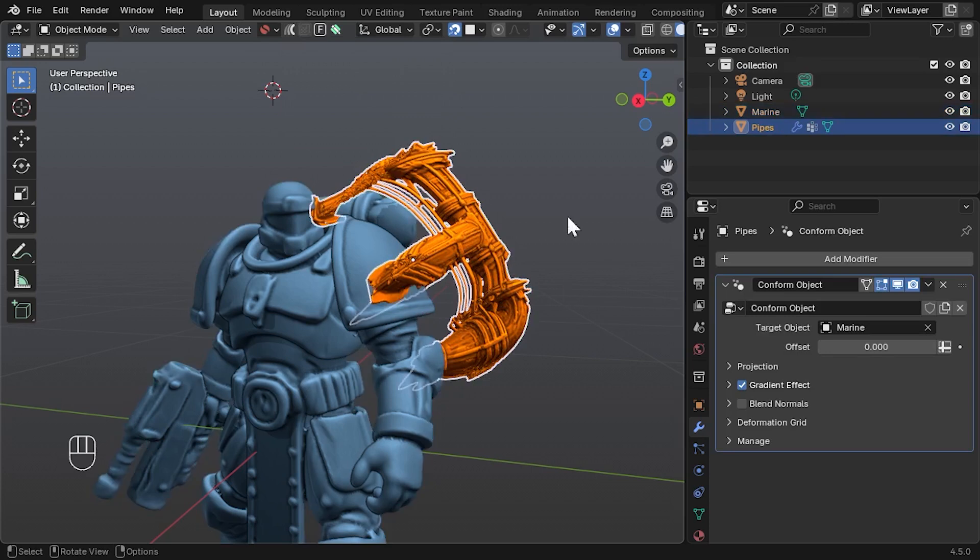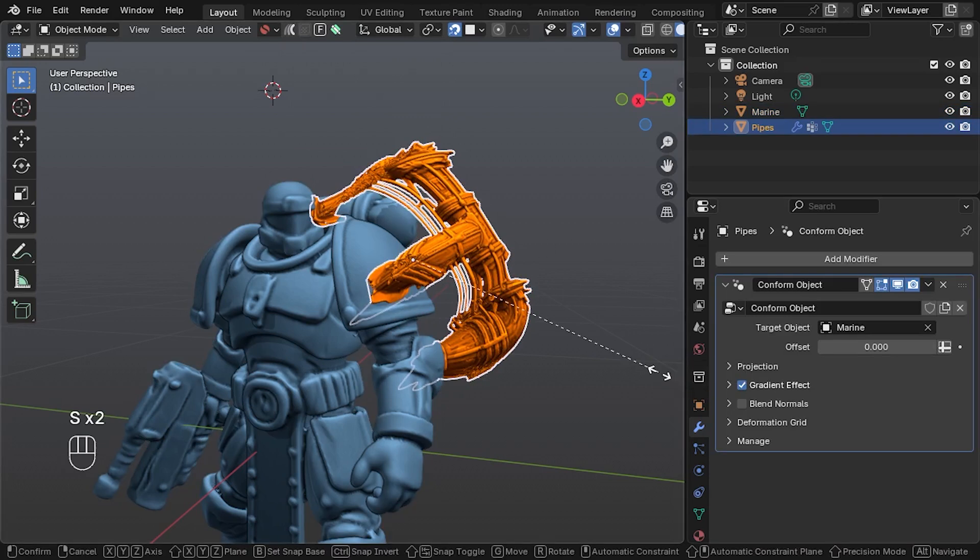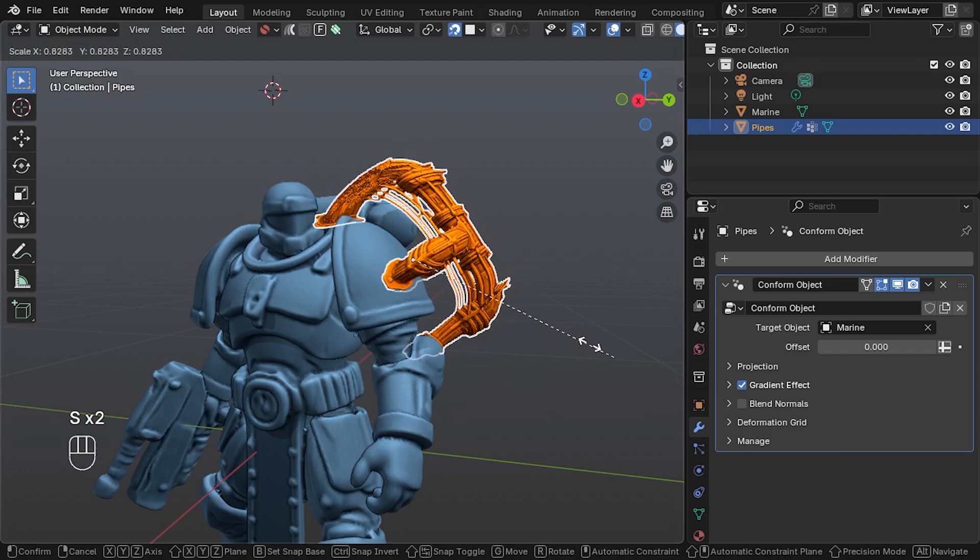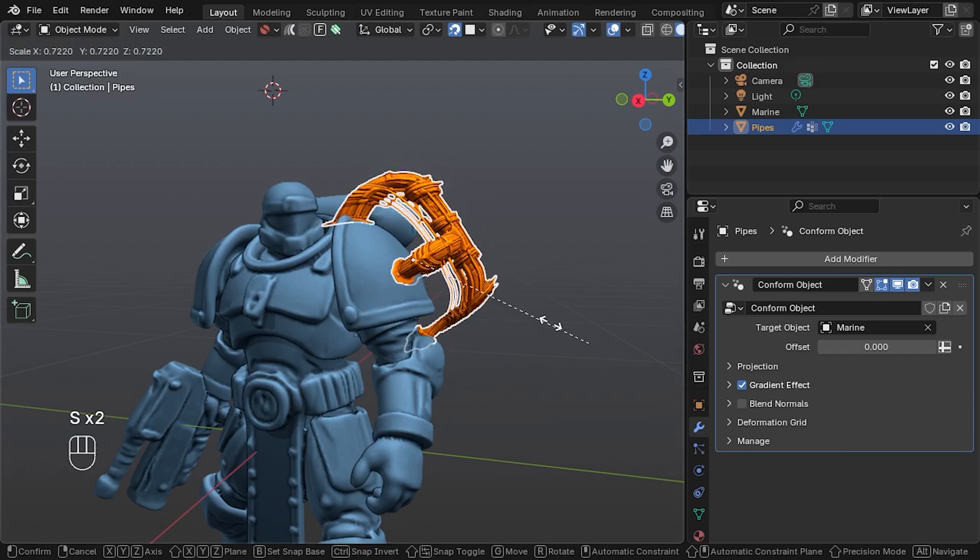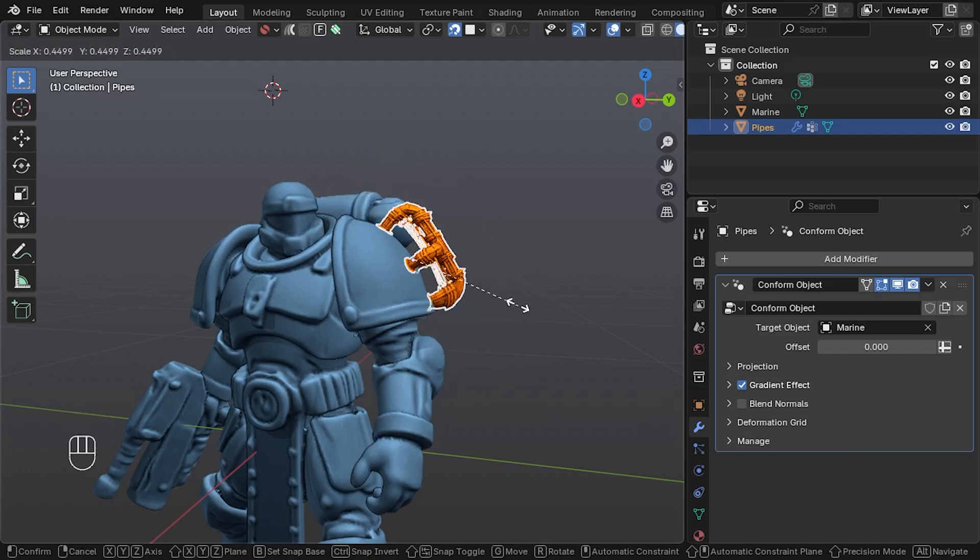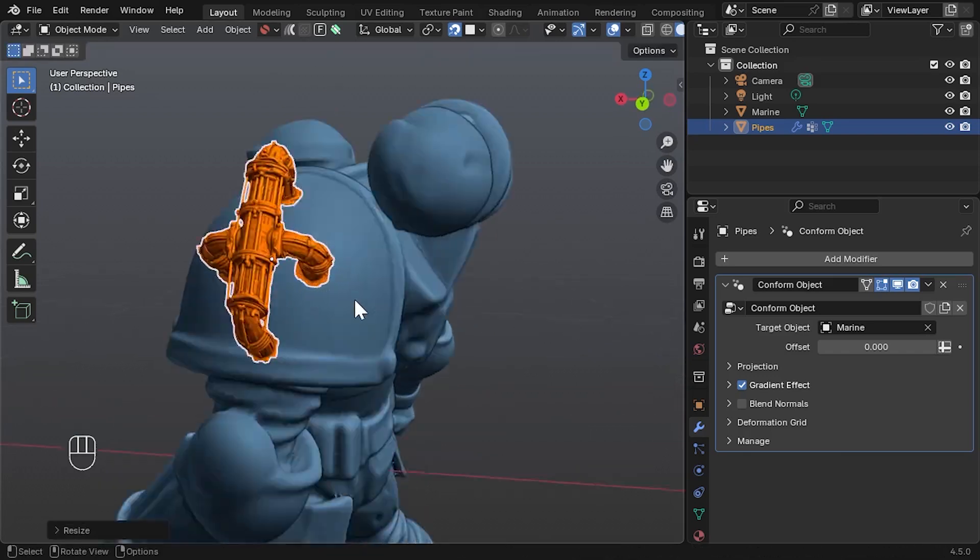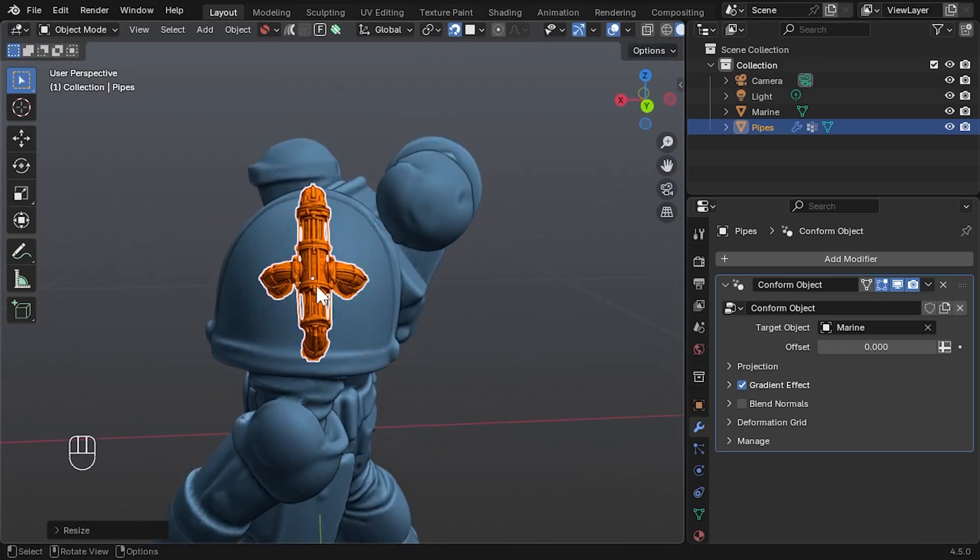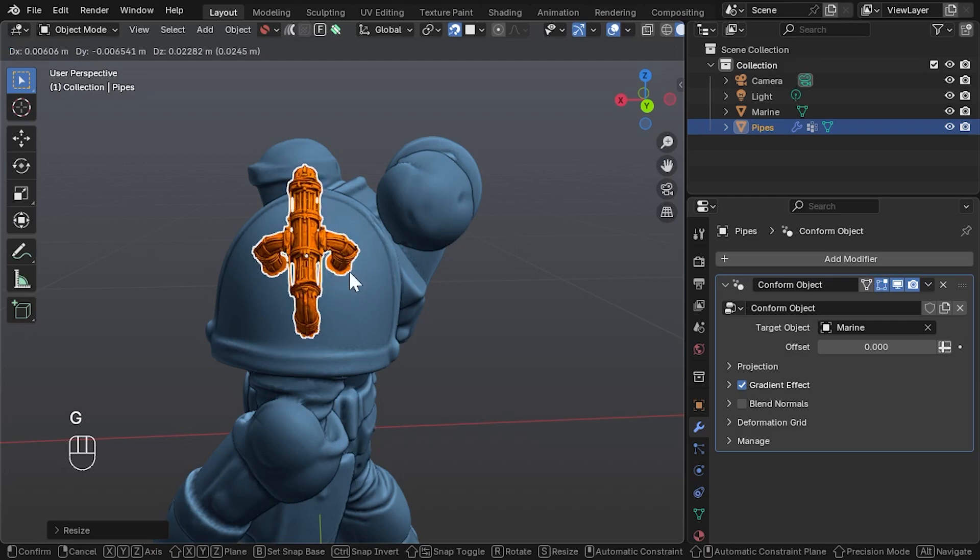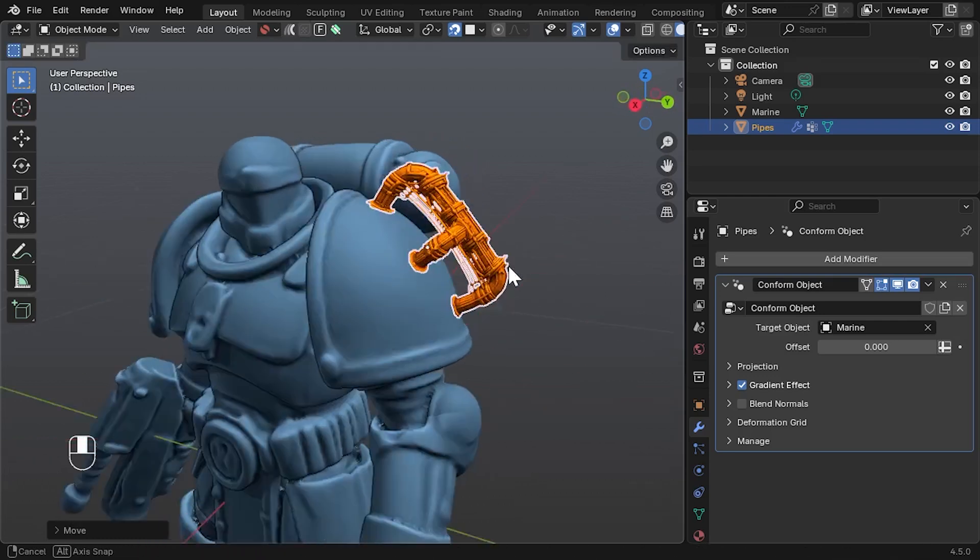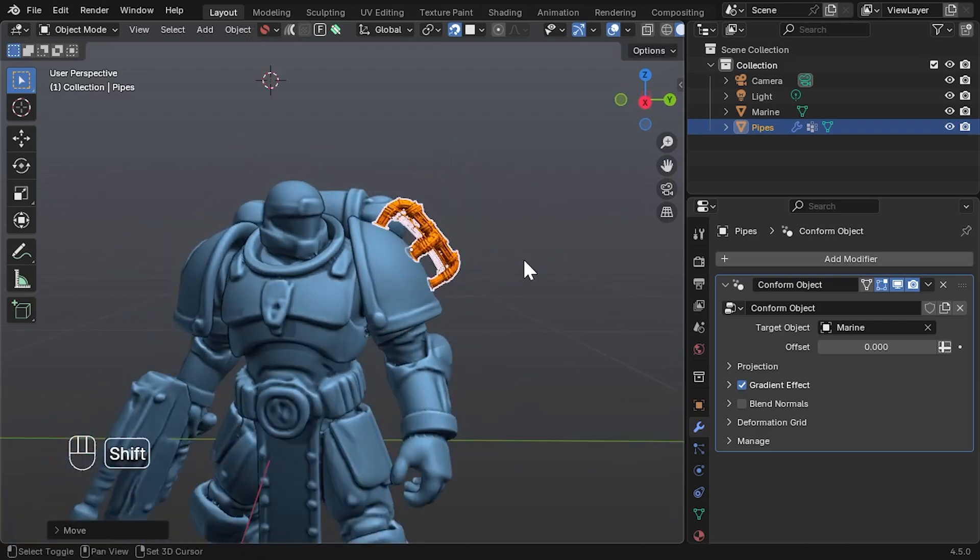The pipe looks oversized at first, so just scale it down using S and the modifier will update in real time. You can continue tweaking the position and the conform will stay live.